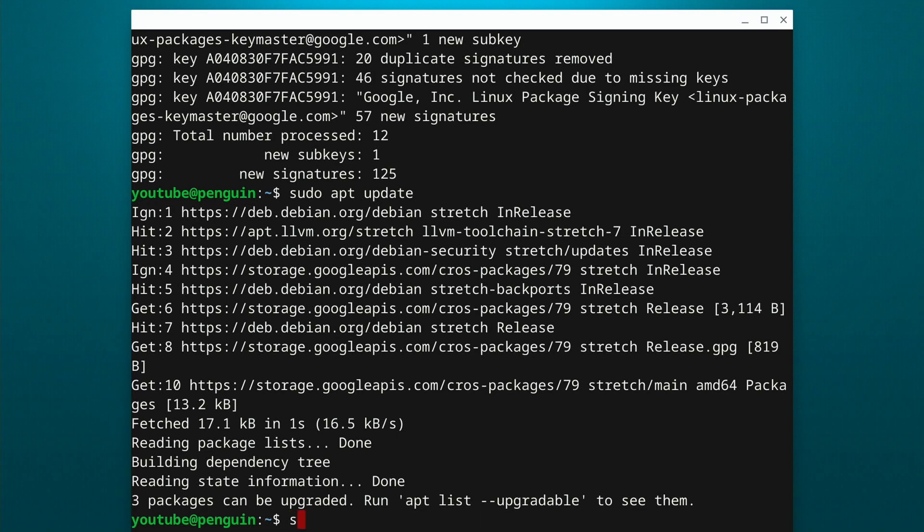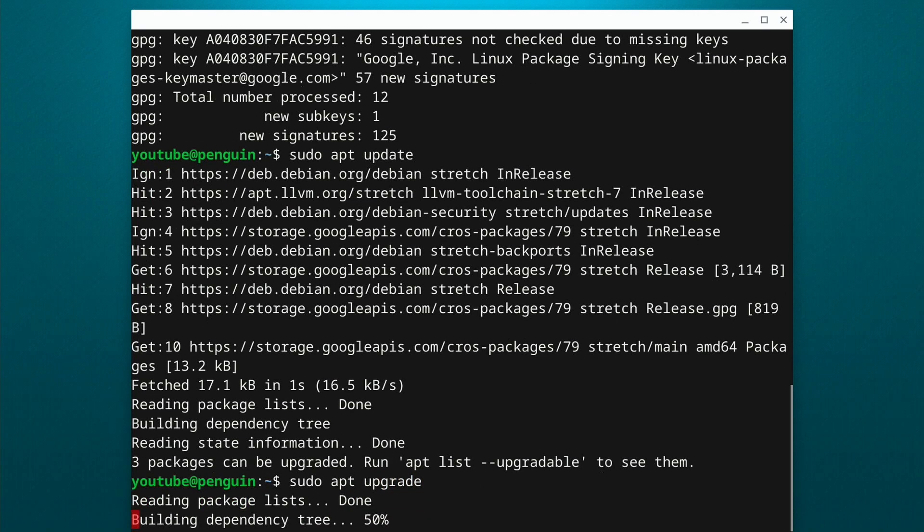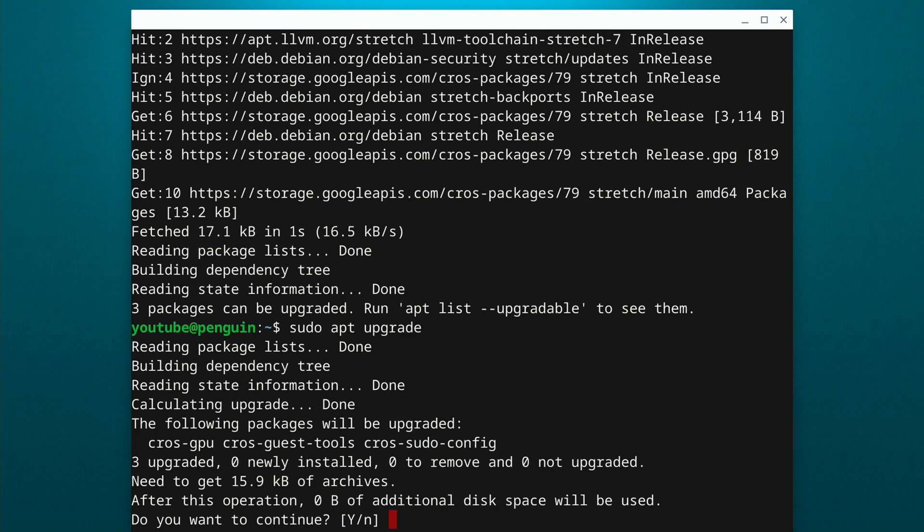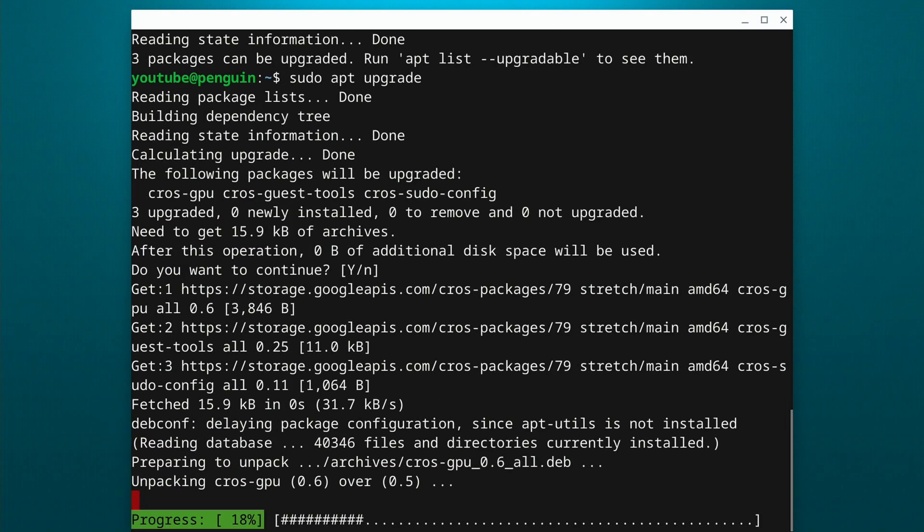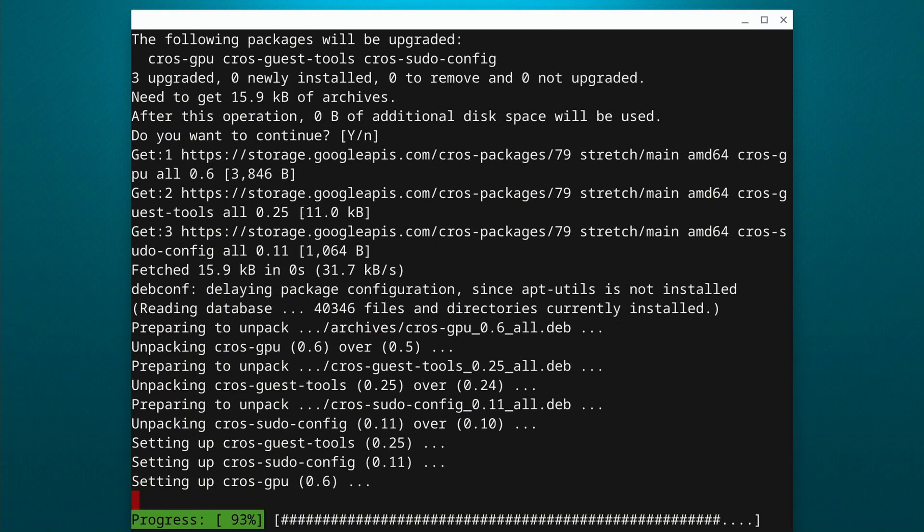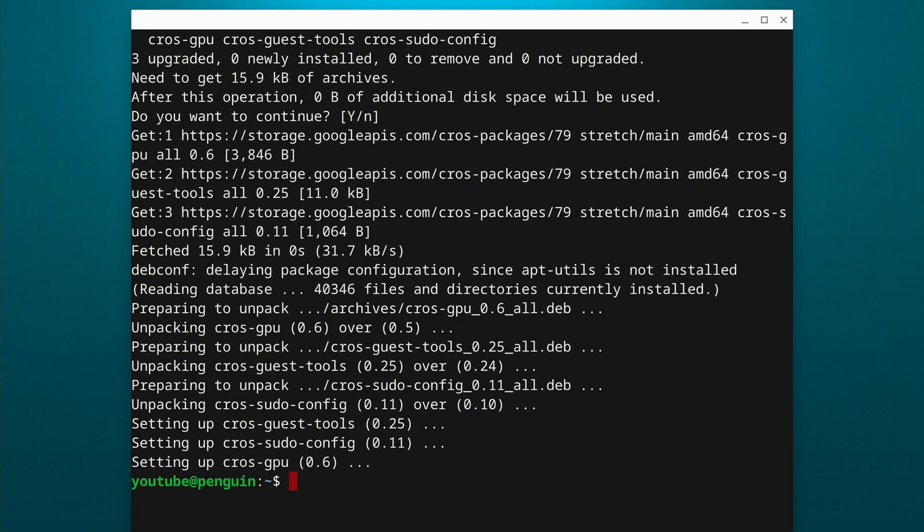And we have some packages that need to be upgraded. So we can do sudo apt upgrade. After updating those keys, you should be able to do all your updates like you normally would, and everything should function fine.